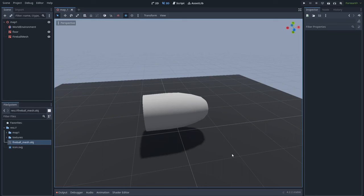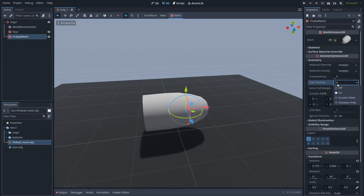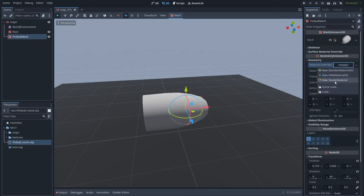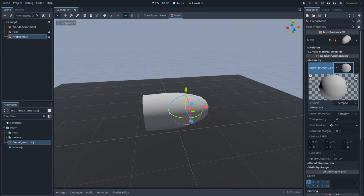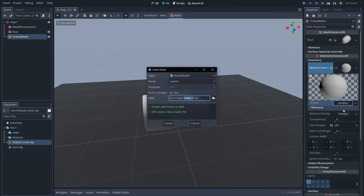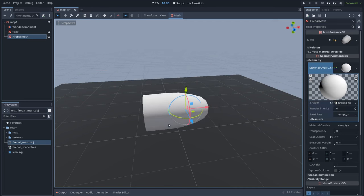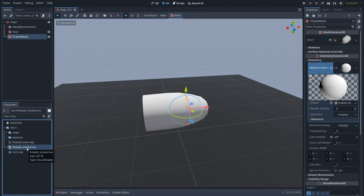Now let's make this look like a fireball shader. Let's go to the mesh and I want to disable shadows — we don't need this fire to have shadows. Let's go to Material Override and create a new Shader Material, then create a new shader, select Visual Shader, and name it Fireball Shader. Now we have the fireball shader — let's double click and open the shader.